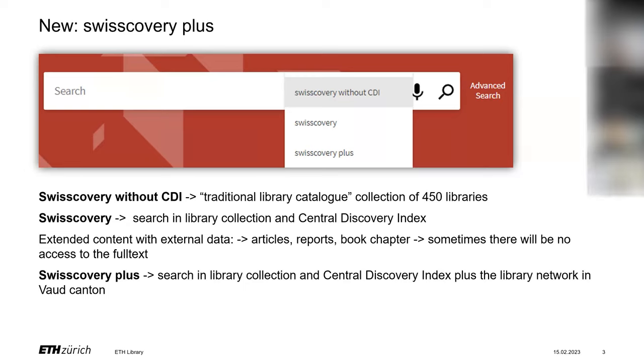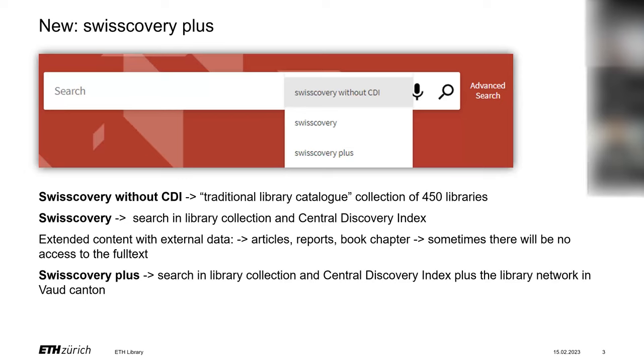There are now three search scopes. SwissCovery without CDI means searching 450 Swiss libraries. With CDI, which stands for Central Discovery Index, means searching this additional index with articles, chapters, reports and so on. This is external data from publishers so therefore full text may not be available.